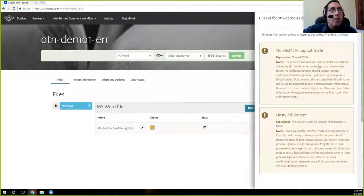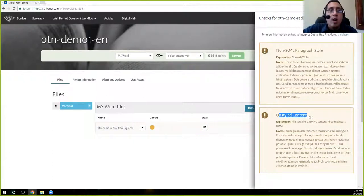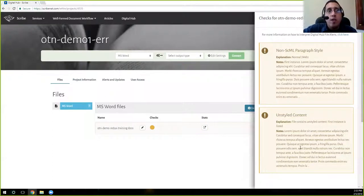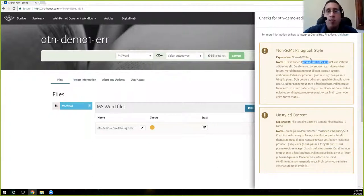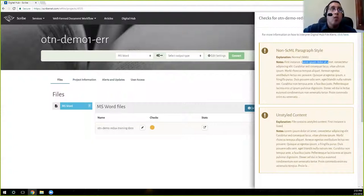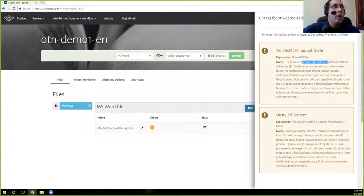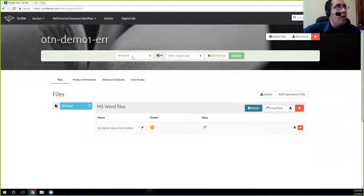So we are aware of this issue here. And then the checks give you that same warning and say, hey, you have non-SML style here and you have unstyled content throughout. And it actually gives you where that unstyled content is. But again, we are aware because our file is not fully composed and we're letting the refiner do some of the work for us or a good portion of it. And so we're going to go up here to where it says MS Word.